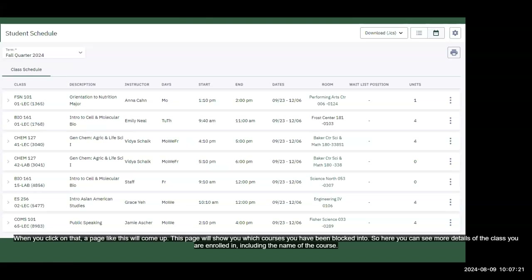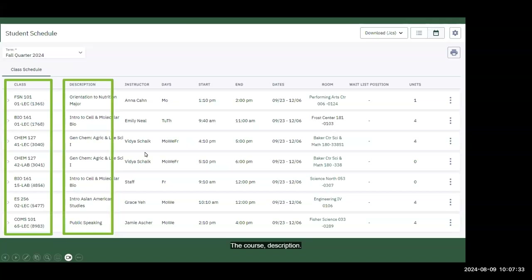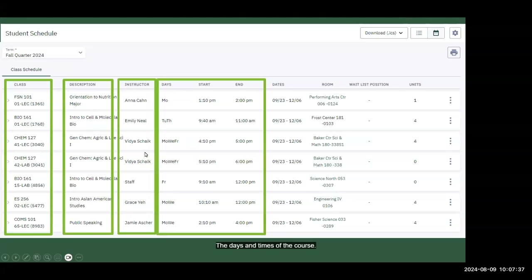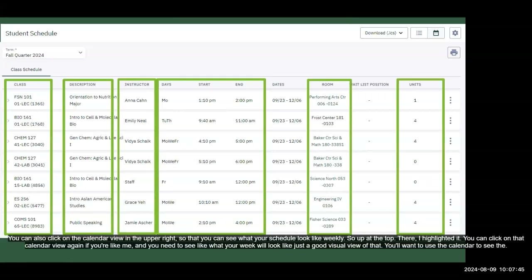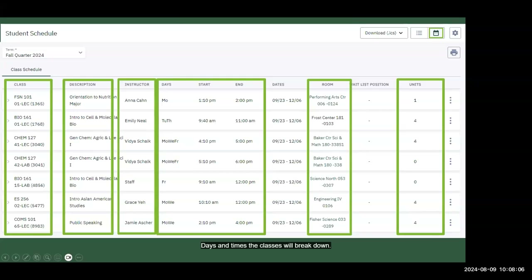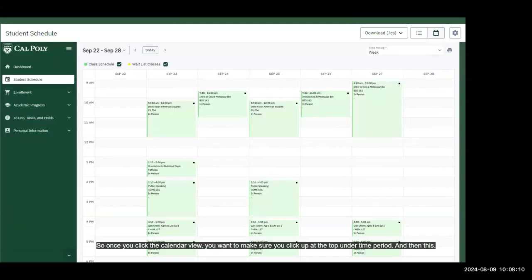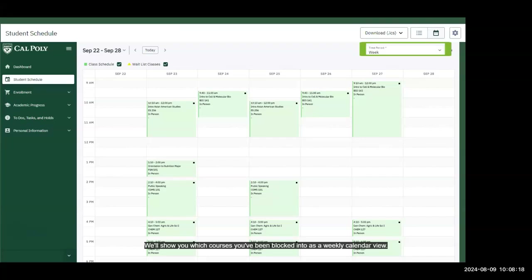When you click on My Schedule, a page will come up showing which courses you have been block scheduled into. Here you can see details including the course name, description, professor, and the days and times classes meet. To get a weekly visual view, click the calendar view and select 'Week' under time period — this will show your block scheduled courses as a weekly calendar.